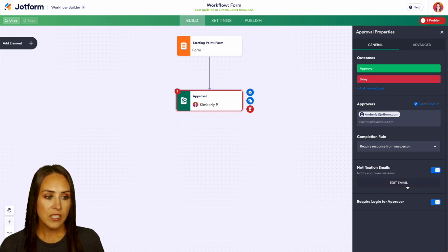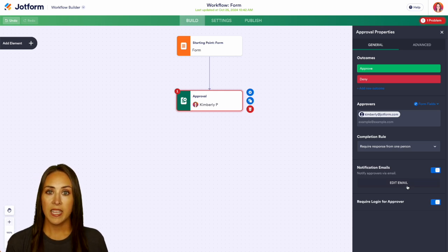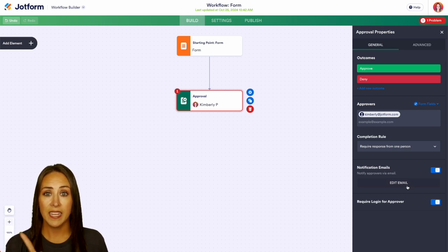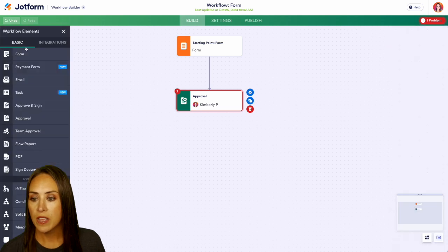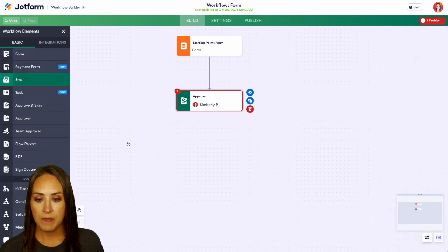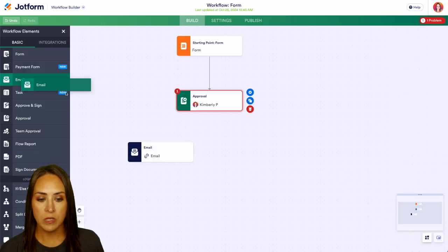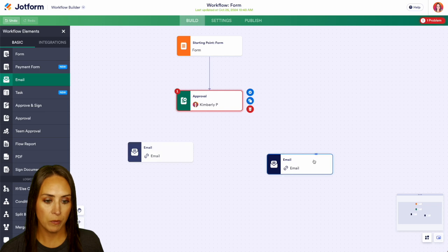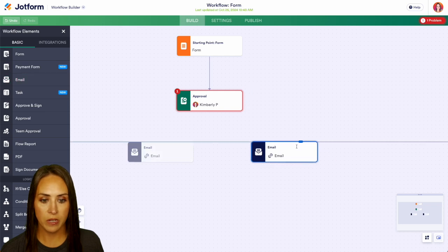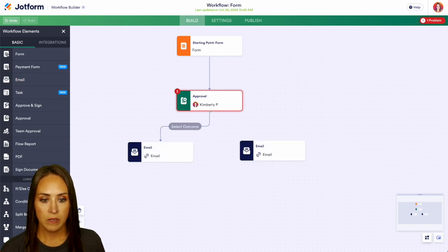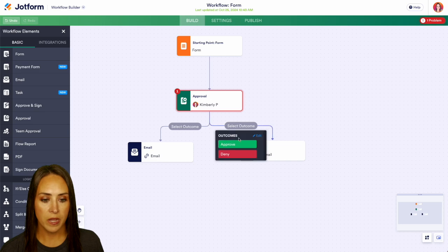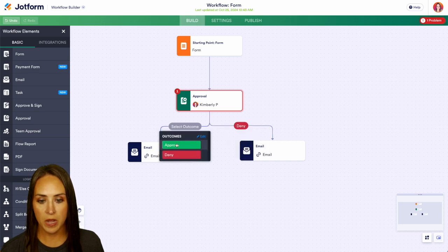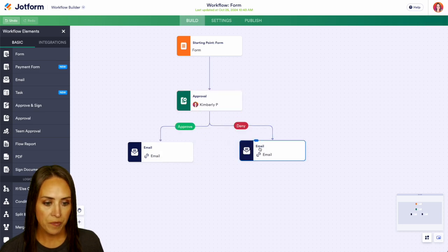Next, let's go ahead and give the approve and deny. So over on the left hand side, for both of these, we're going to have them be emails. So we'll have our two here. We're going to pull down for each. This one's going to be our deny, and this one is going to be our approve.